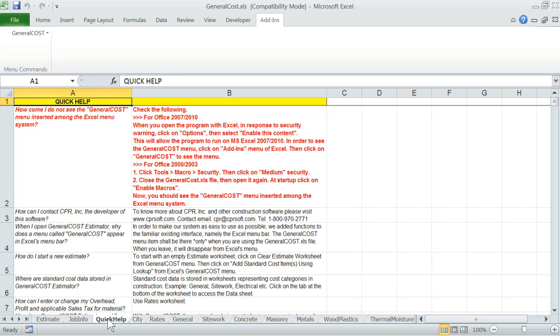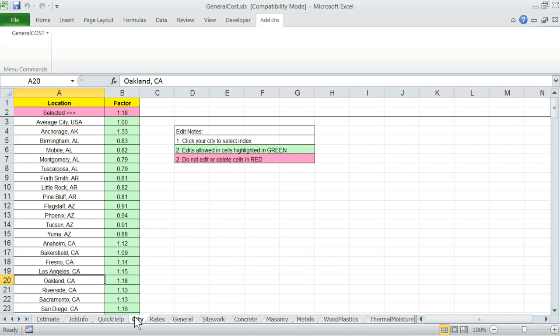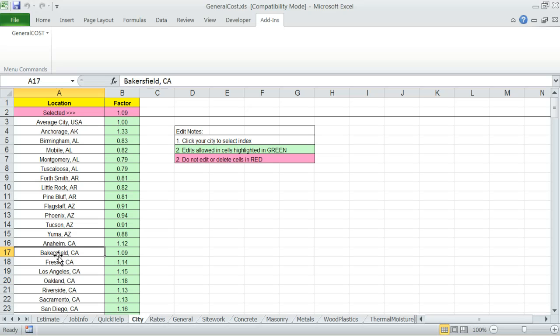Quick Help contains some basic help information at your fingertips. City. This worksheet contains several cities with associated material cost index for each. Simply click on your city or closest to your city and the program will remember and adjust material cost based on its index as the estimate cost items are added to the estimate worksheet.